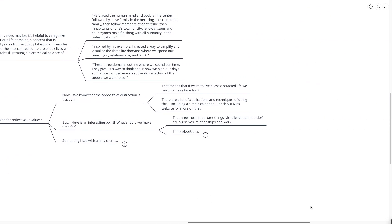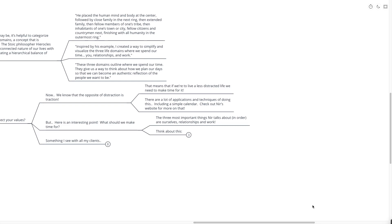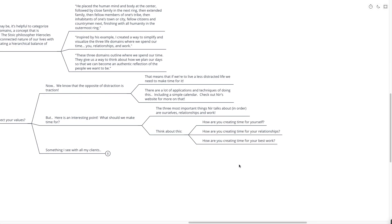The opposite of distraction is traction, and that means that if we're to live life less distracted, we simply need to make time for it. There are a lot of applications and techniques of doing this, including just a simple calendar. Check out Nir's website for different scheduling apps. Nir gives us these three topics, the three most important things. First is ourselves, second is our relationships, and third is our work. I think that this is very important, that this is actually a hierarchy. First, you need to make sure that you're scheduling time in your calendar for yourself, because if we don't take care of ourselves, we're not going to be able to take care of the people around us.